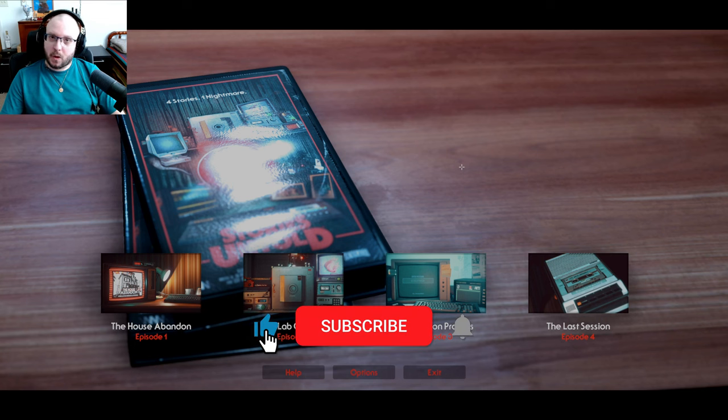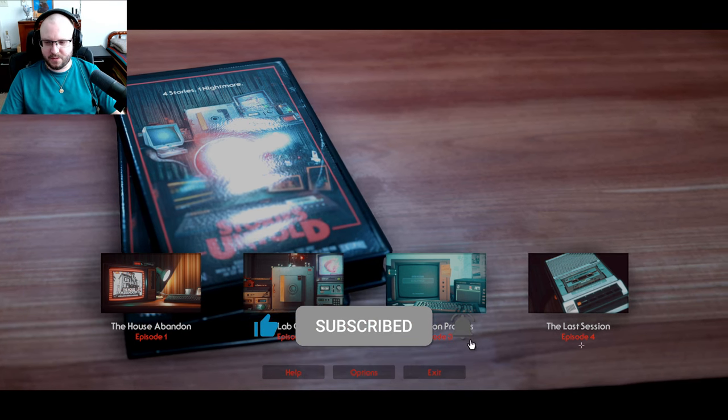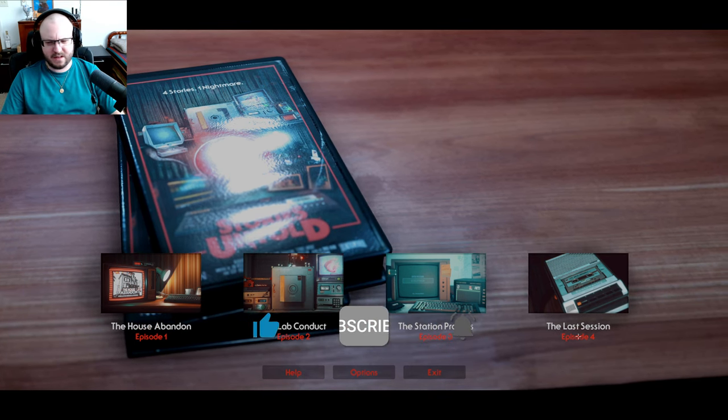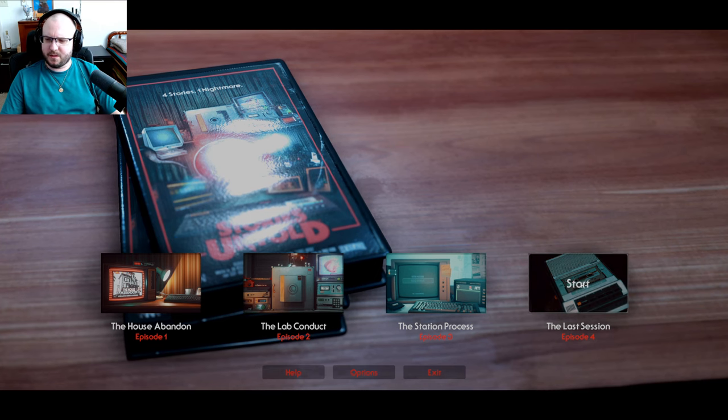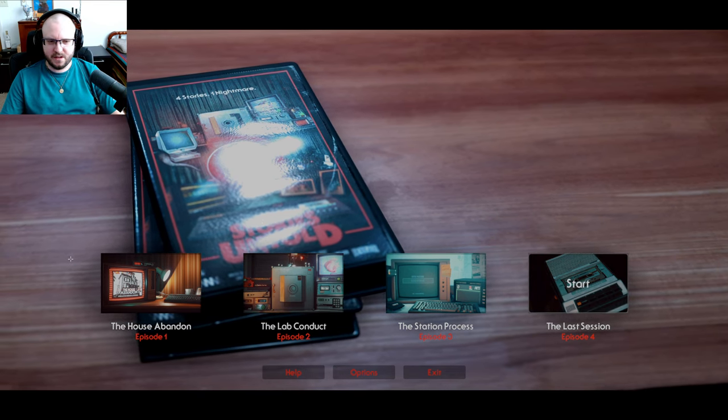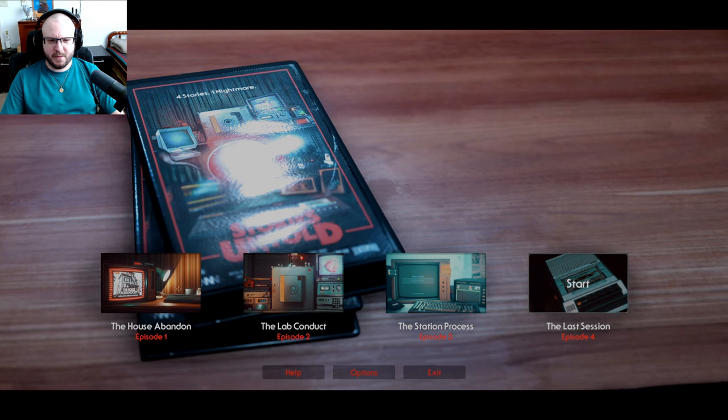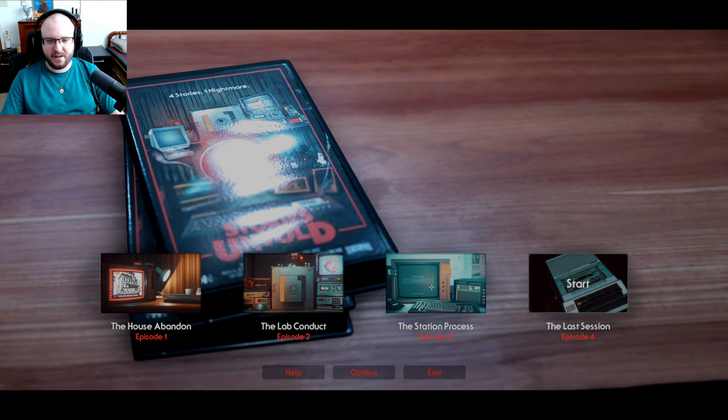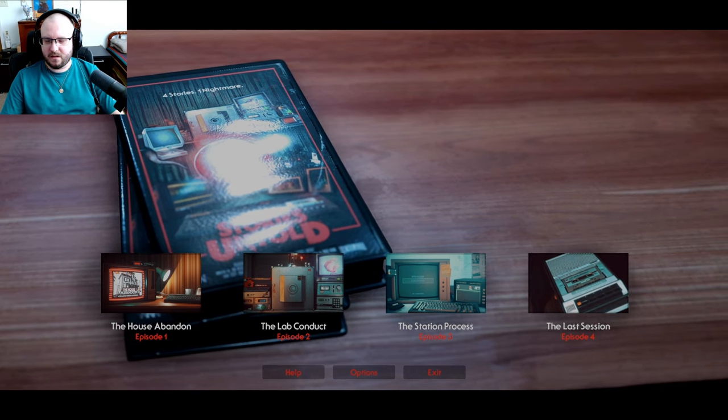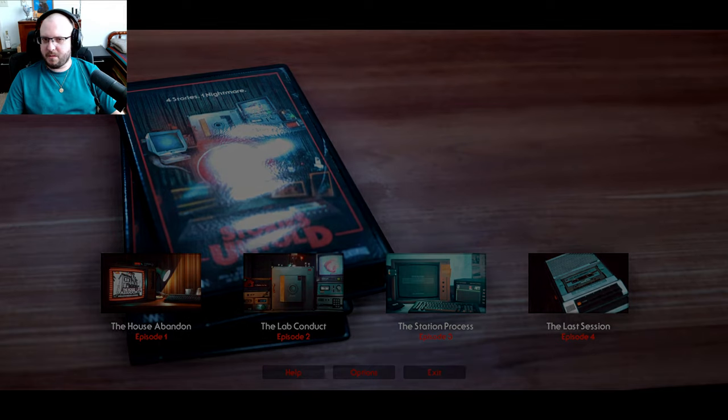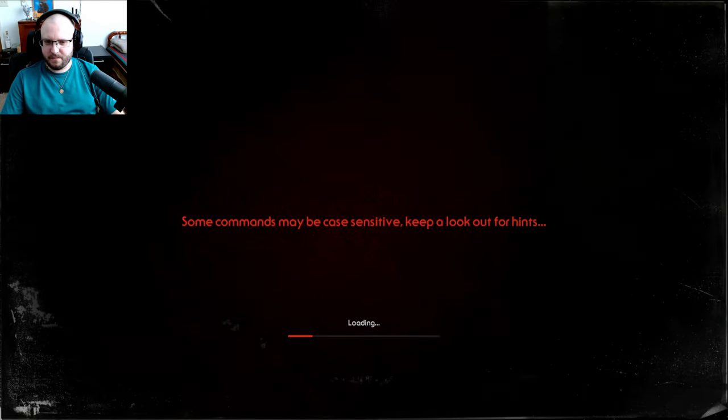Hey guys, welcome back to Stories Untold. We're doing the last one, which is the last session. I'm kind of curious about is this all in my head or what? Because these two were definitely connected, so maybe they're all connected somehow.